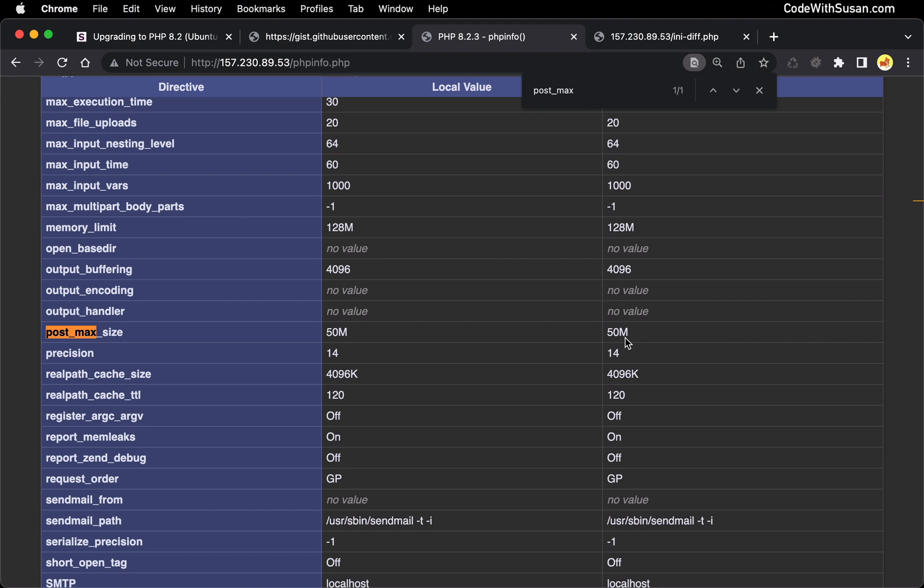In terms of next steps, any applications you had running on the server you'd want to go through and test — whether manually or ideally with automated testing — just to make sure that the upgrade didn't produce any unexpected consequences. It's always something to be on the lookout for when you're doing software version jumps like this.